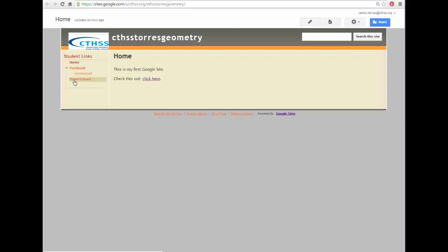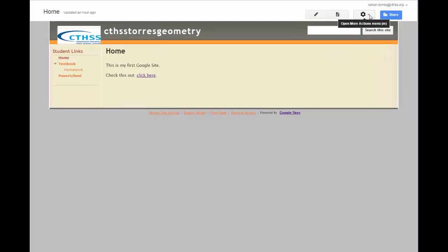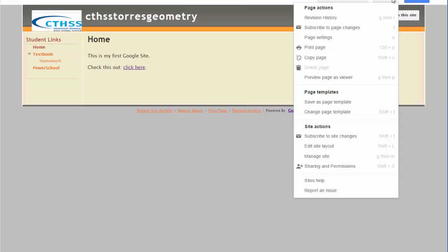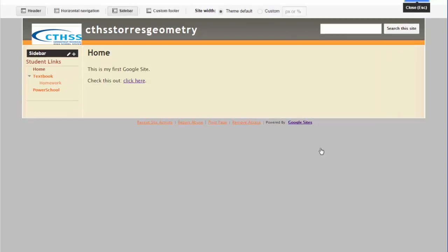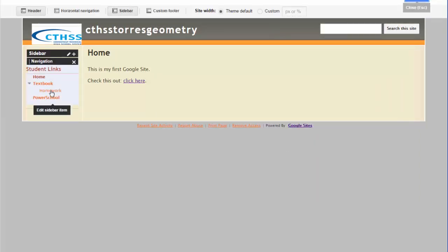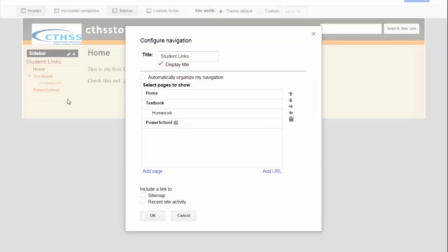You can reorder the student links in the sidebar. In order to do so, you can click on the Open More Actions menu, go down to Edit Site Layout, then you're going to go over to Edit the sidebar item and click on it.